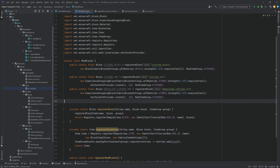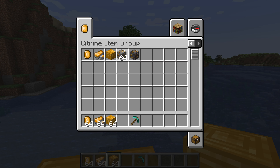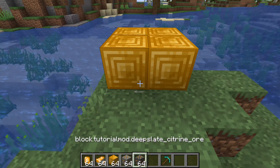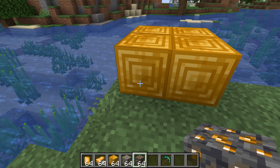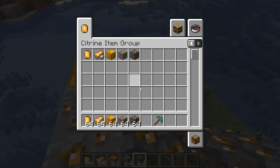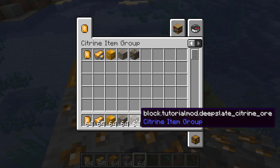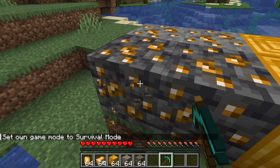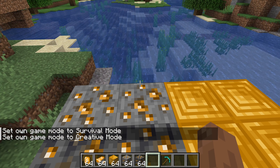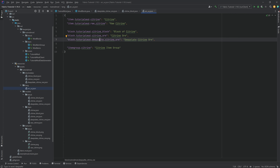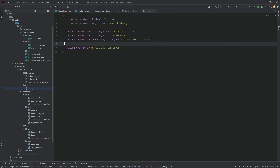Let's go into the game one more time and see if it works. Citrine ore and... the deepslate citrine ore has a typo somewhere — it's not localized properly, but we can fix that. I wrote 'deep salt citrine ore' when it has to be 'deep slate citrine ore'. Regardless, all of the blocks have been successfully added to Minecraft.